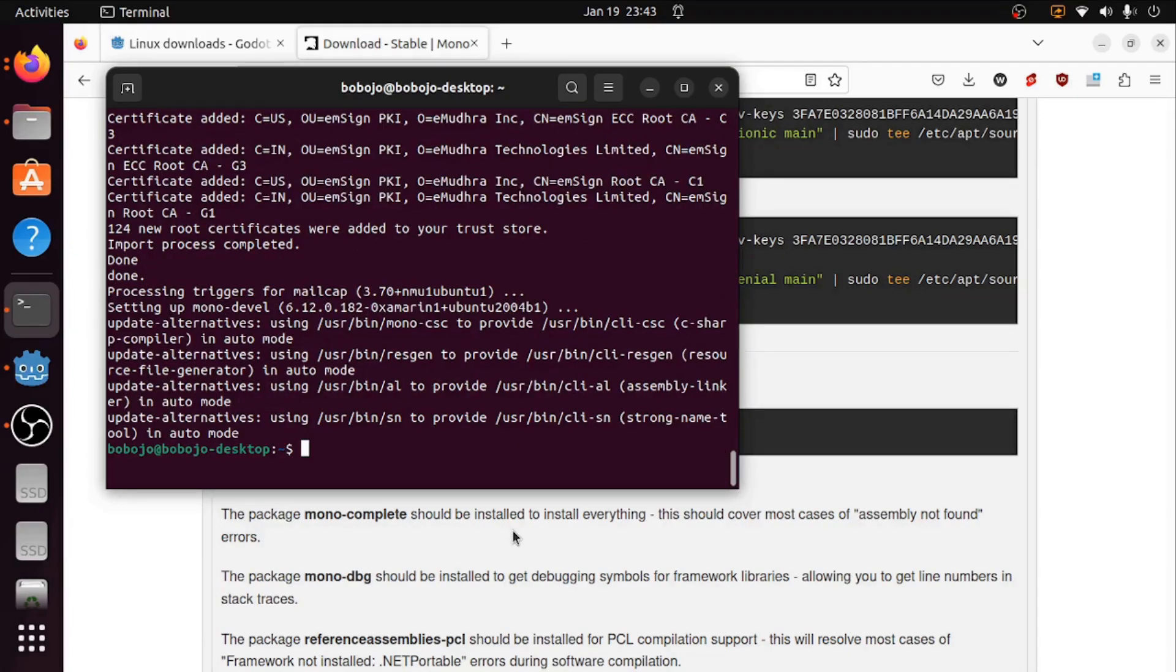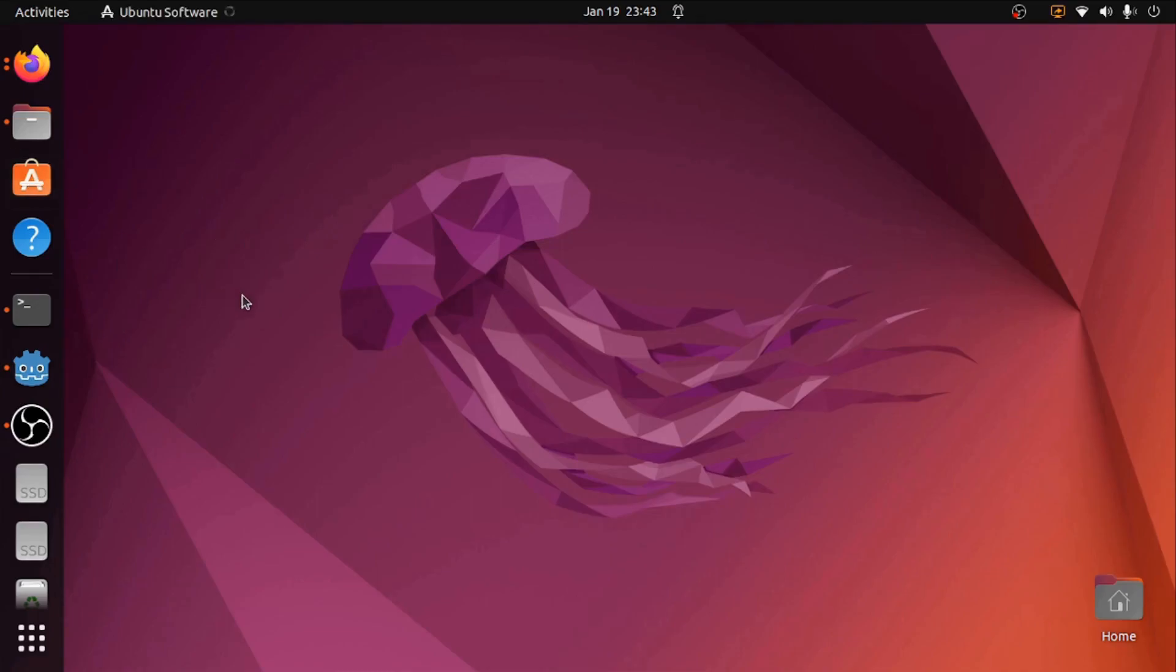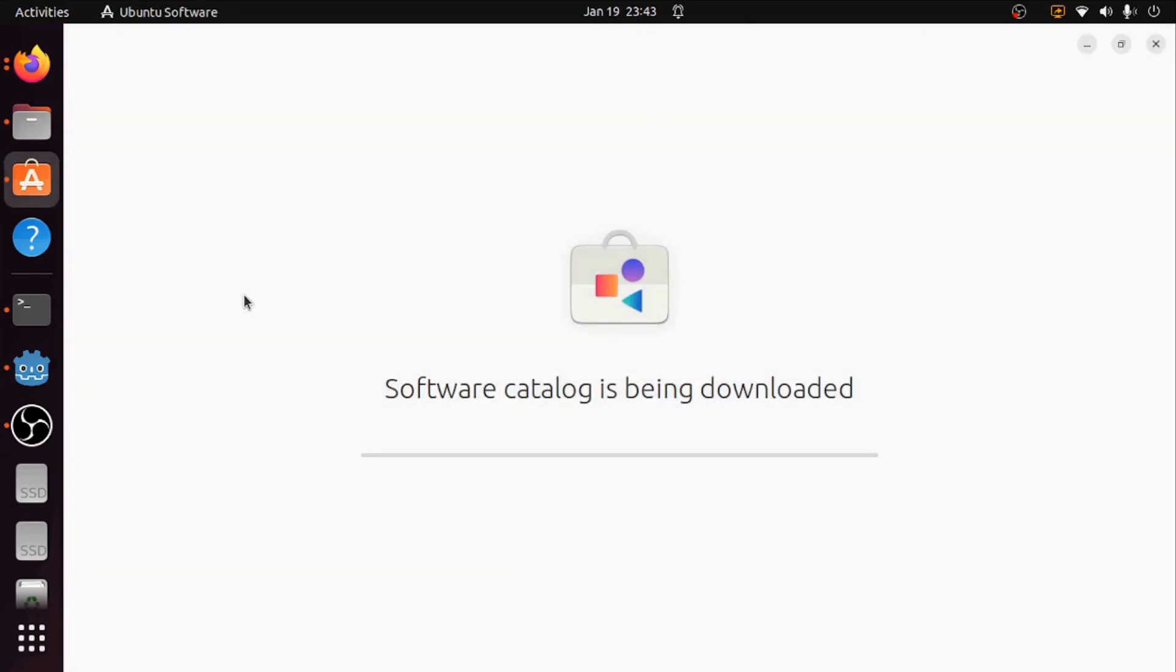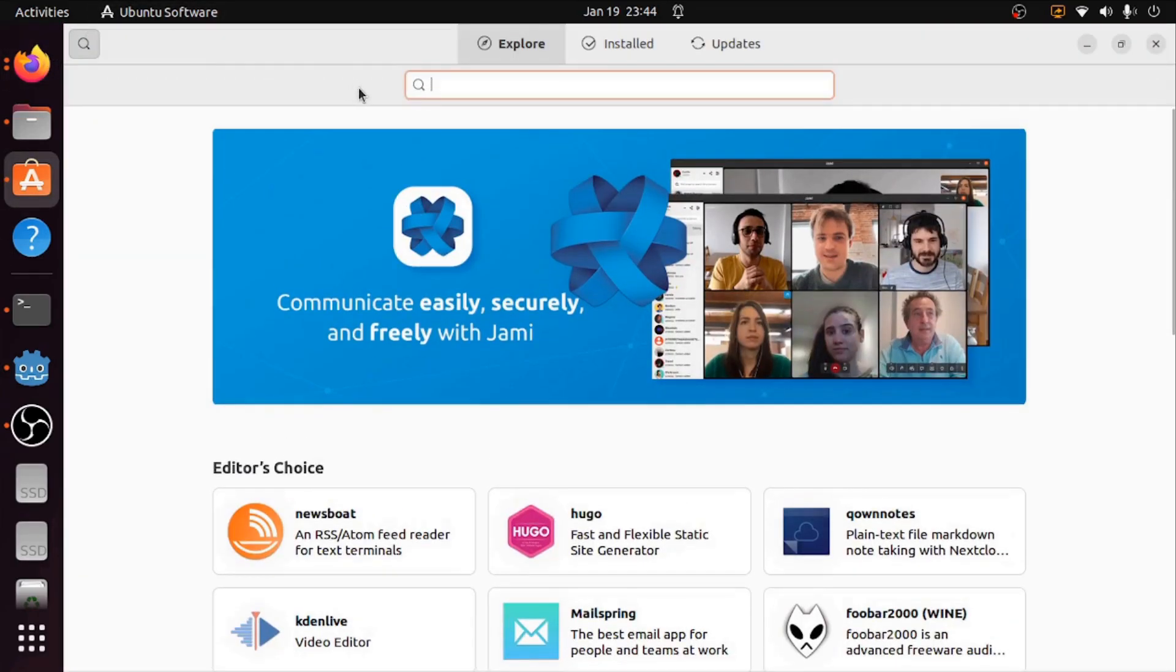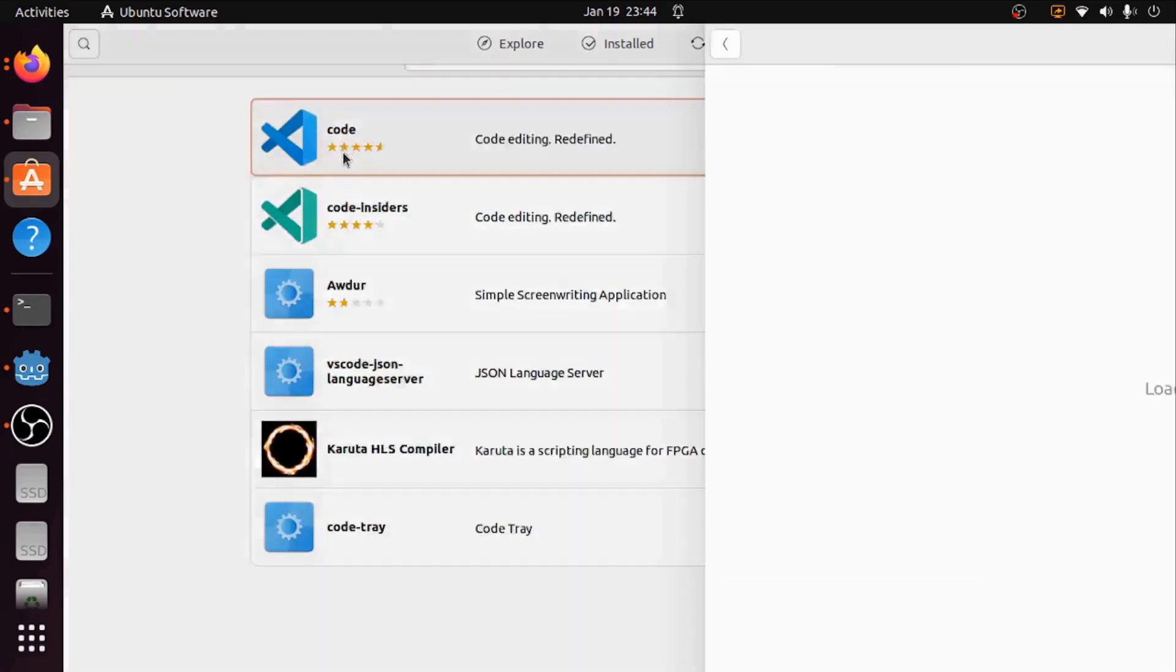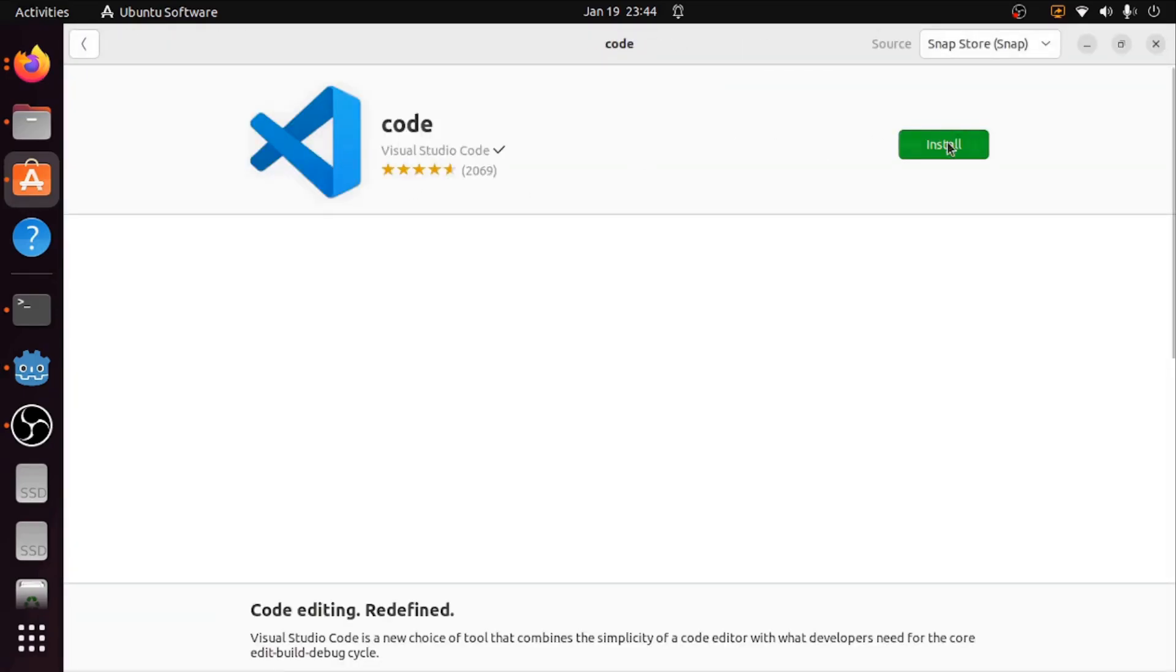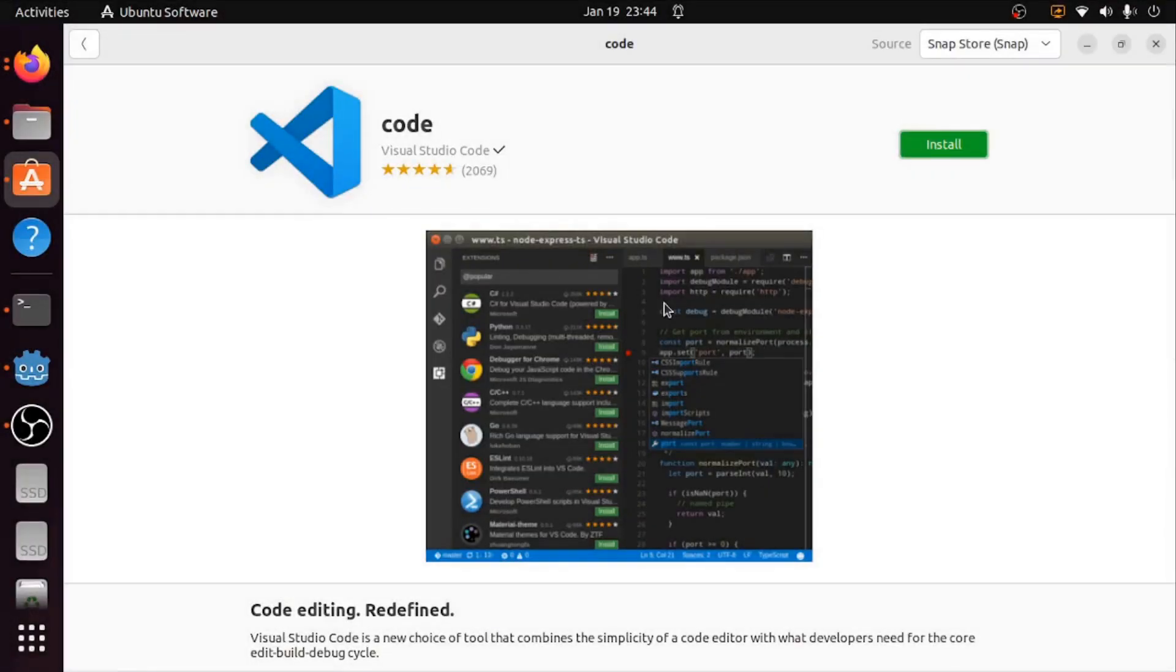Once Mono is installed we're going to the next step, and that's going to be going to the Ubuntu software store to install Visual Studio Code. Let's open that up. Now we're on the store, I'm going to go to VS Code and click on the first result and install it. This is going to take a while again so I'm going to cut.